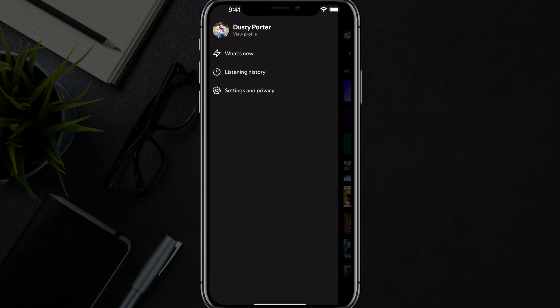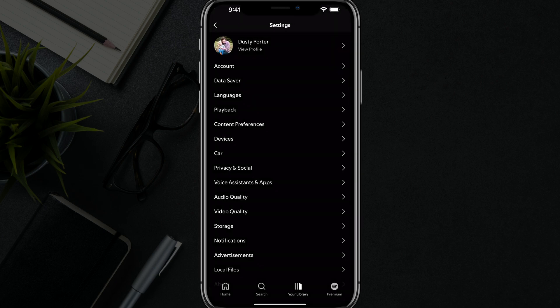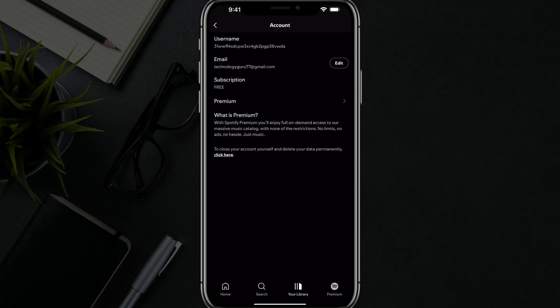Select settings and privacy, tap into settings and privacy, and then towards the top you'll see an option that says account. Go ahead and tap into account. Here under account you'll see what type of account you have, whether it be free or premium.